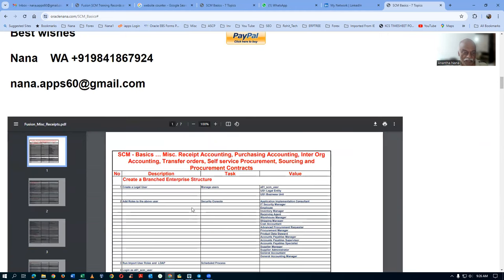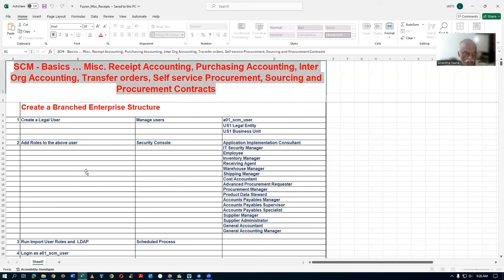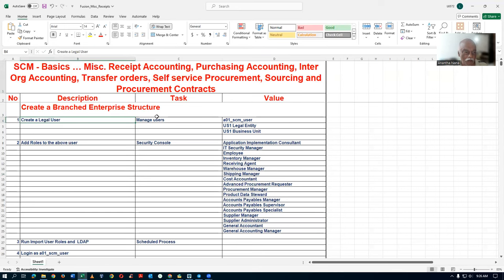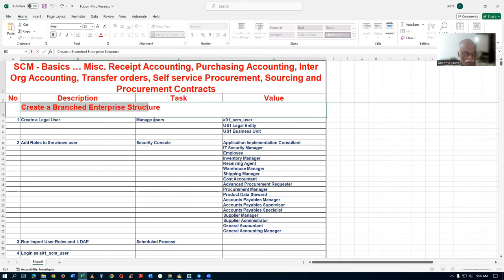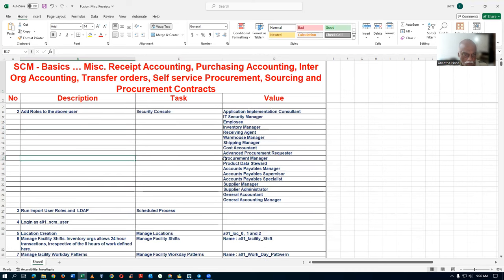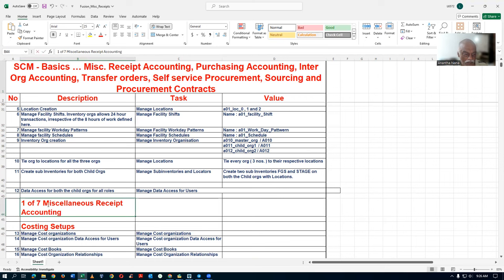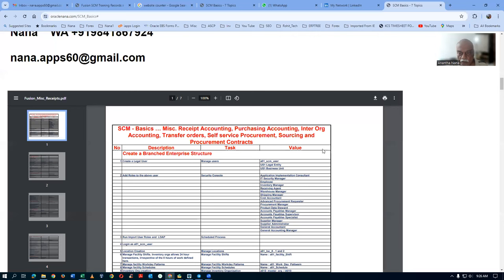Five weekends. You can look at the agenda here — there are seven pages. I will open up an Excel sheet and show it to you. I will be creating a legal user and then creating a branched enterprise structure with our own inventory. A legal user will be created with all the roles, and the location and other things will be created. You can download that page — there is a download icon, click on it.